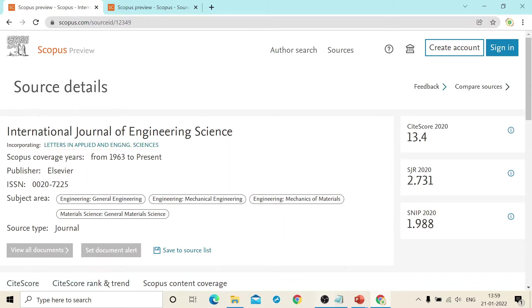The publisher is Elsevier and the subject area covers like engineering, general engineering, mechanical engineering, mechanics of material, and so on.